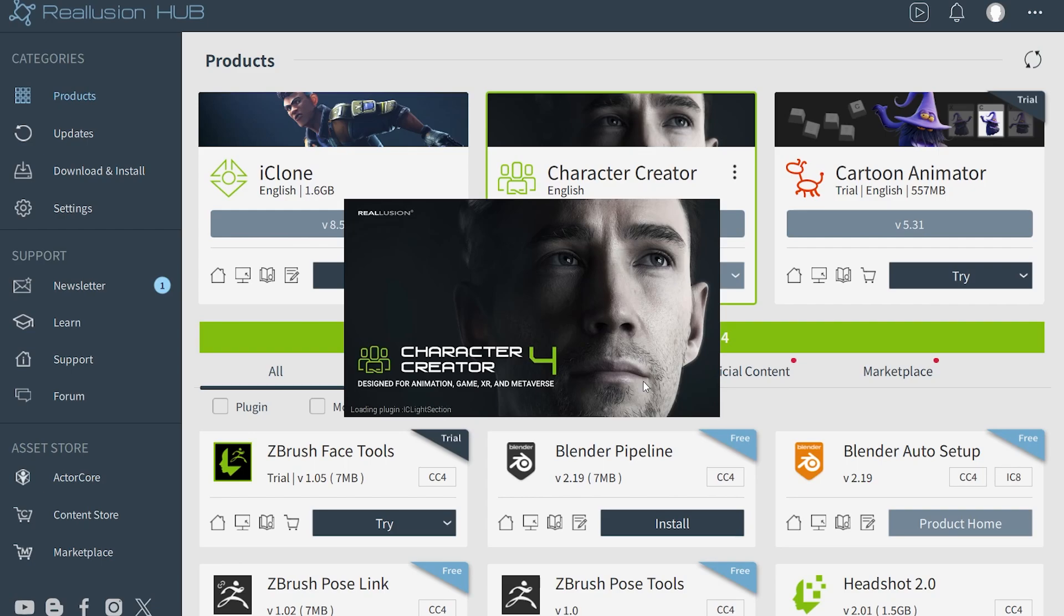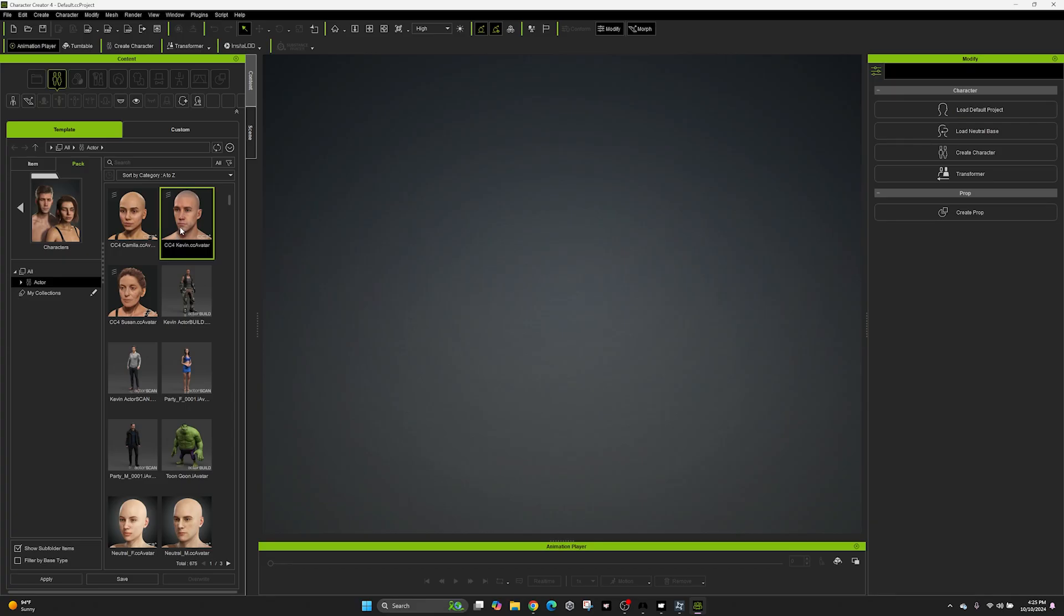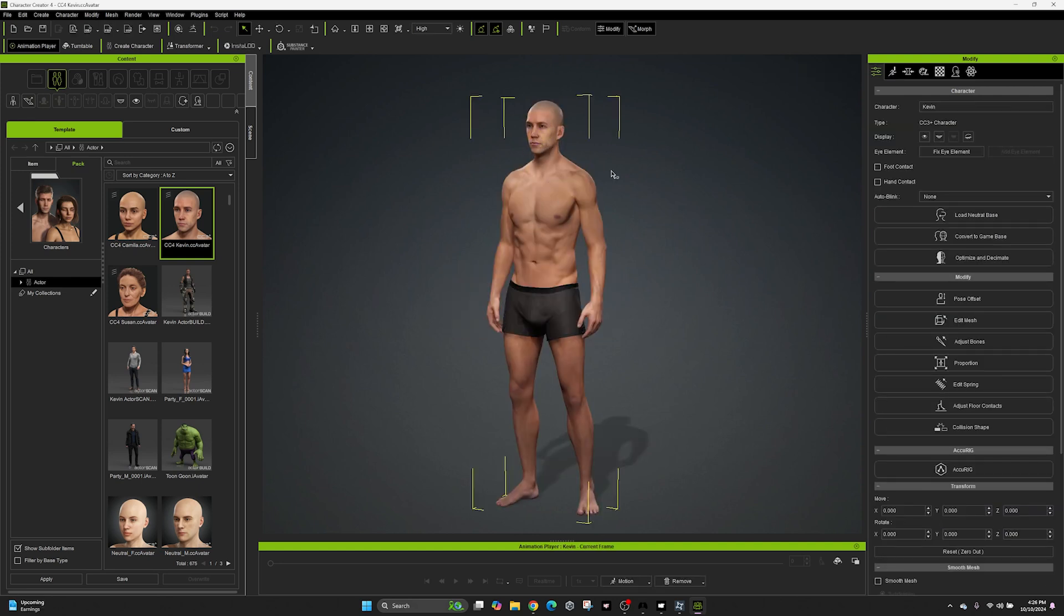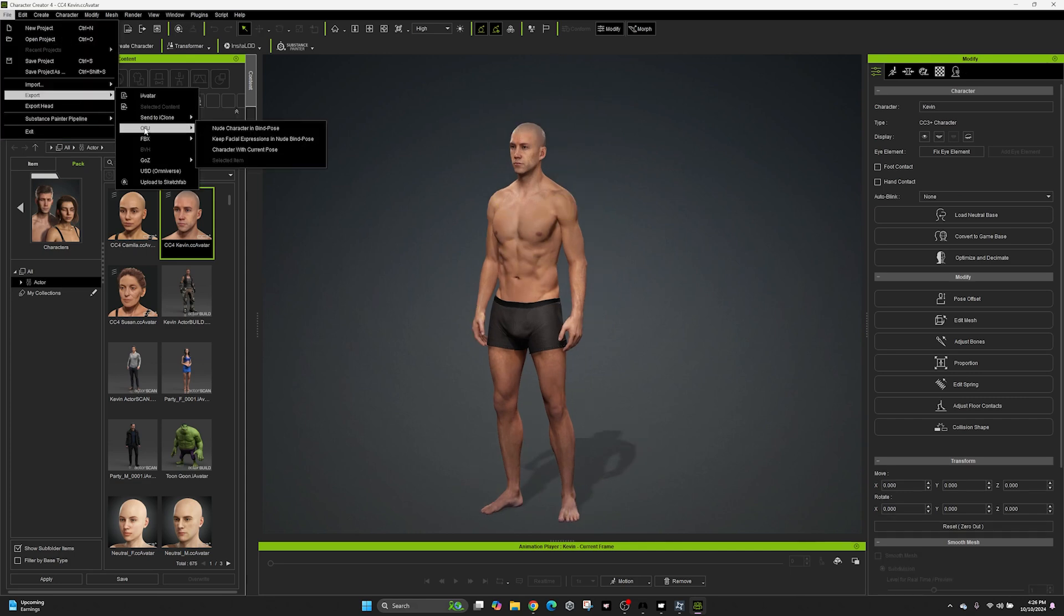All right, so let's go ahead and open up Character Creator 4 and load in one of the default characters. It doesn't matter which character you choose, male, female, anything you want. As long as it's bipedal, you're good to go. I went ahead and loaded up the Kevin default avatar found in Character Creator. Let's go ahead and export this character.